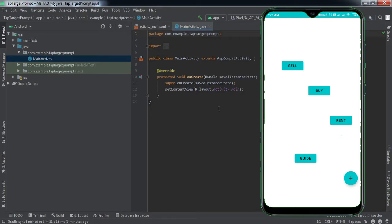We use this feature when the user installs our application for the first time. We want to make sure the user knows about the app's features, so we give these prompts to let them know what each button does. This is a very useful feature you must have seen in many applications, and we're going to implement it in our Android application. Without wasting any time, let's get started.